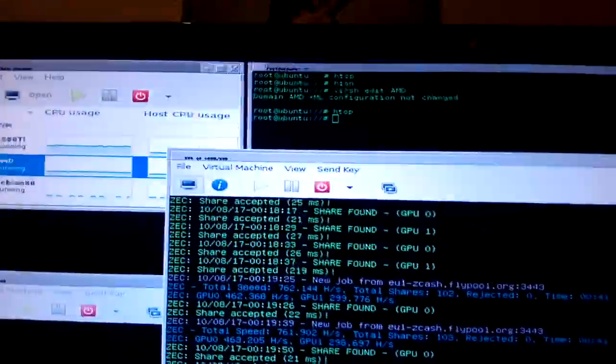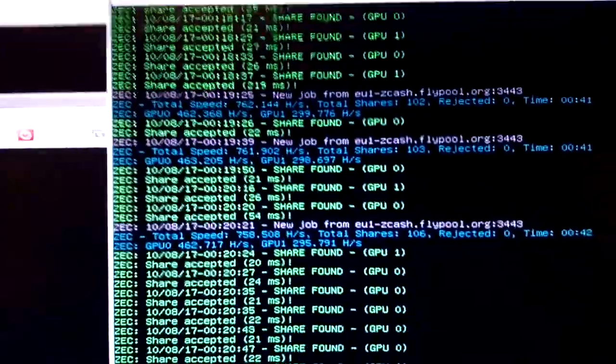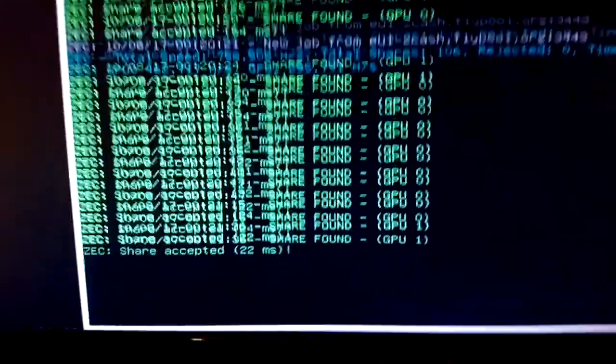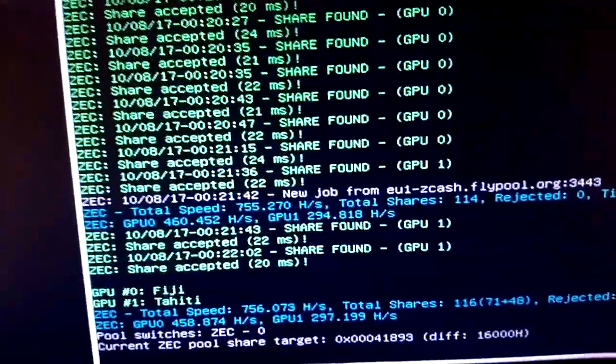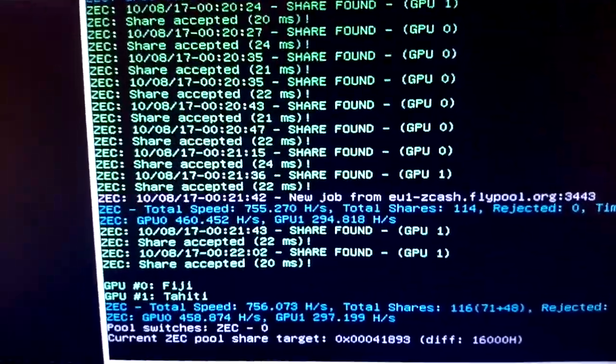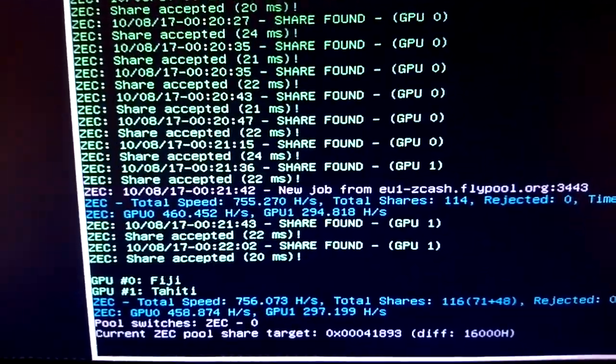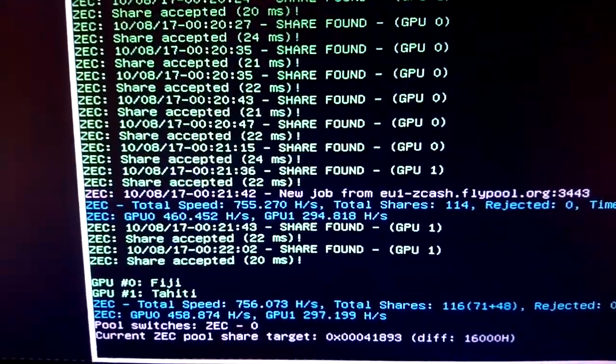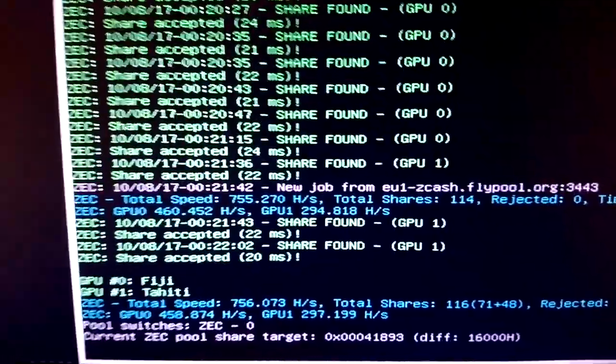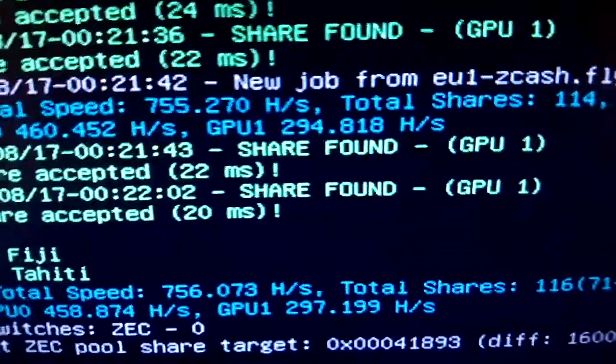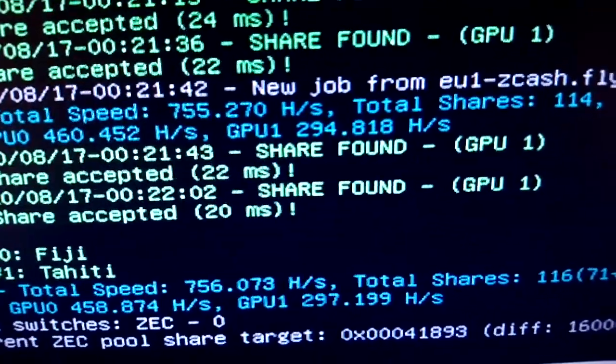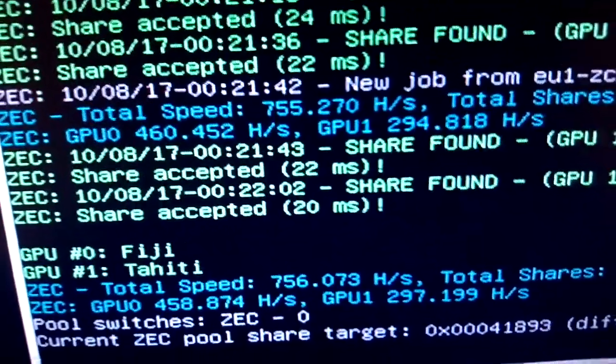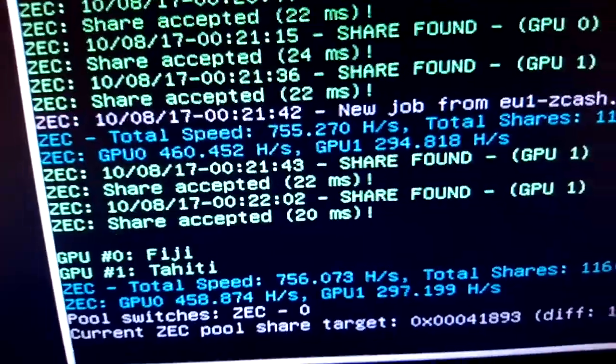So we have the AMD virtual machine here mining, and that's doing, there's an R9 Fury and a 280X doing 755, 756 together. You've got the 280X doing closer to 300, and the R9 Fury doing 455 to 460. Yeah, that's pretty good.